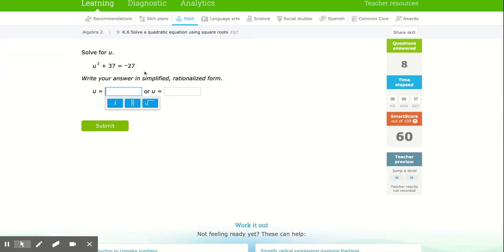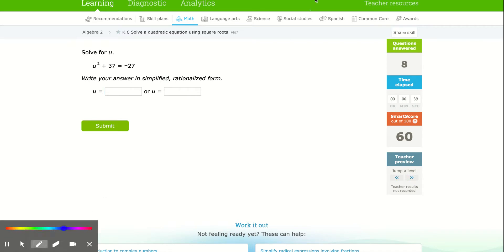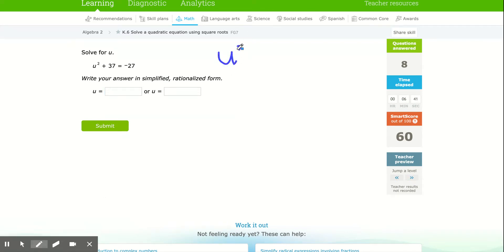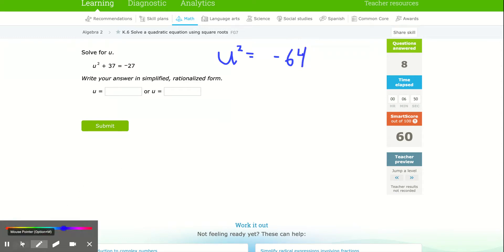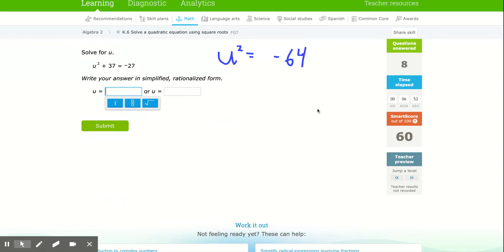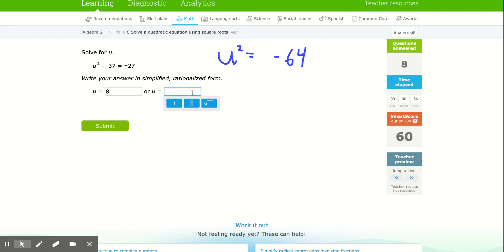Bringing the 37 over, I get u squared equals negative 64. The square root of 64 is 8, and the square root of the negative is i. So I get 8i or negative 8i.